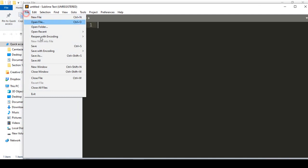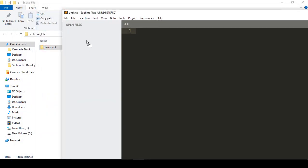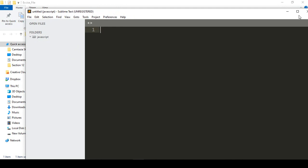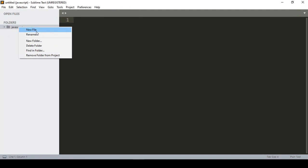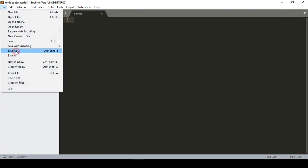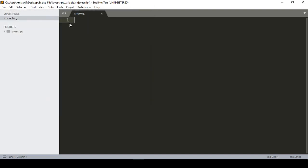From the pop-up you can create a new window. I want to add our project folder using drag and drop into the Sublime Text editor. Inside the JavaScript folder I'll create a new file, save it as 'variable.js', because we're working with JavaScript and .js is the extension.